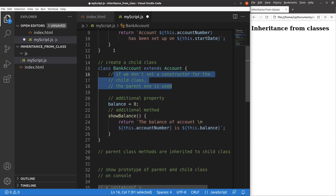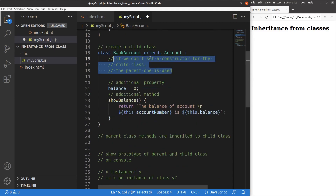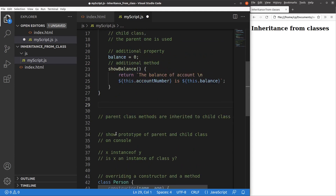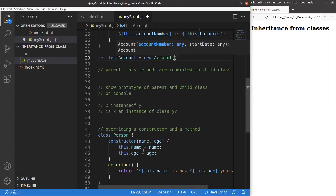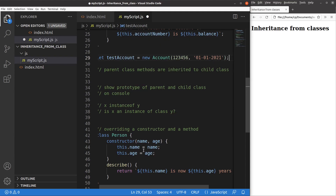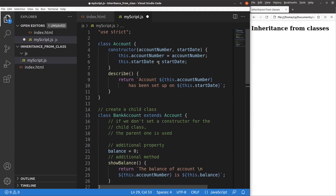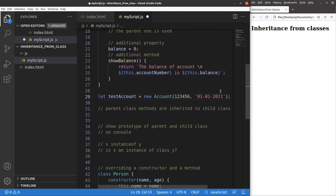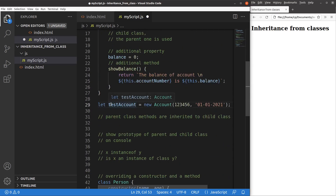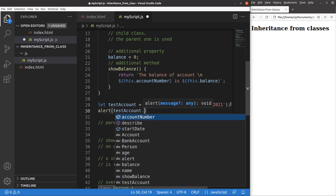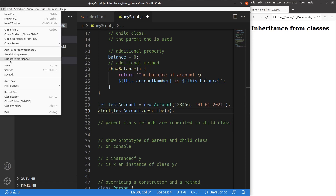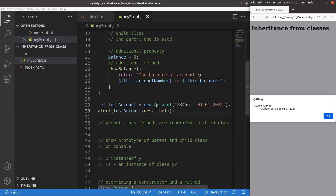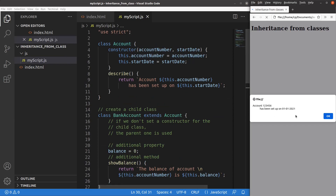That is the way we make use of the original constructor to create our child class. Now I can make use of the bank account to play with the object created from this class. First, I have a test account object coming from the account class, so I can make use of my parent class to set up a certain object. And of course, I can use the describe function coming from the account class for this test account object. After saving and reloading the page, you can see that I can make use of the describe method to print out the account number and the start date.